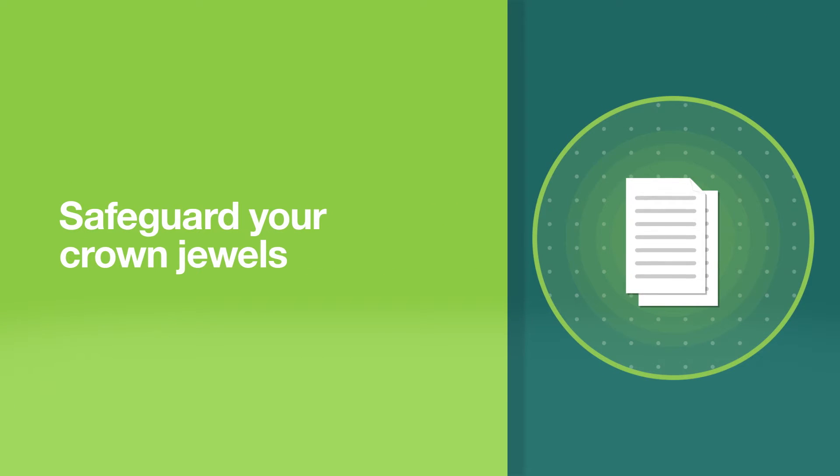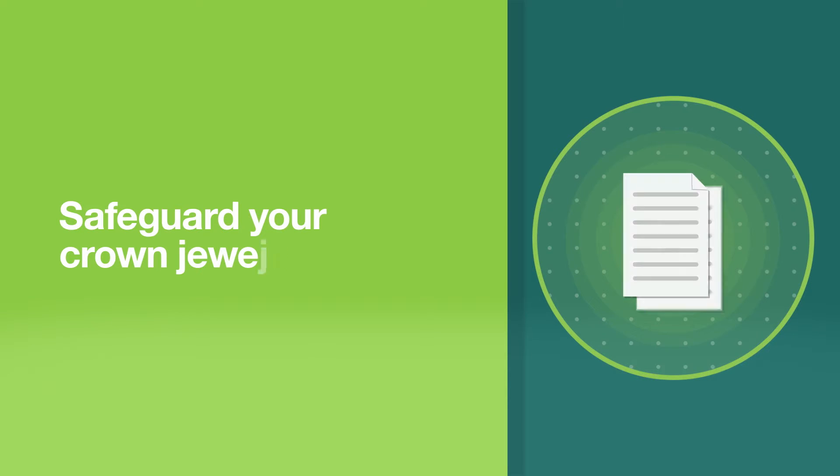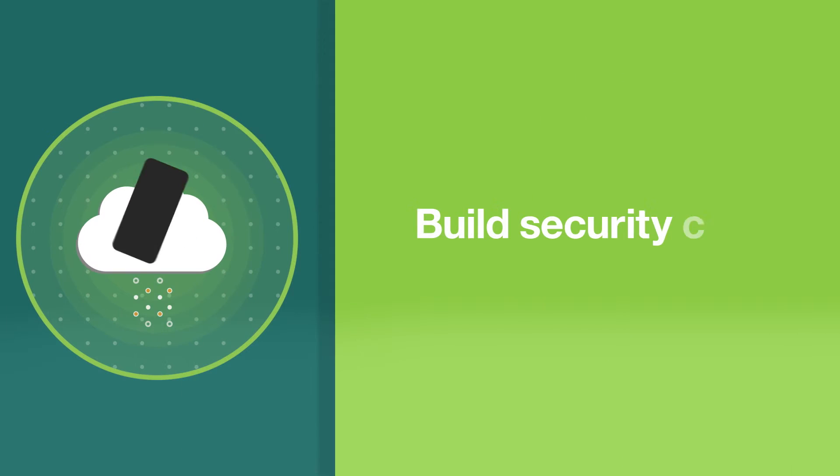Protect critical assets. Use context-aware role-based controls to help prevent unauthorized access and safeguard cloud and mobile.